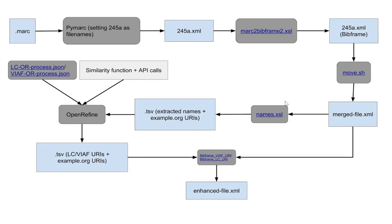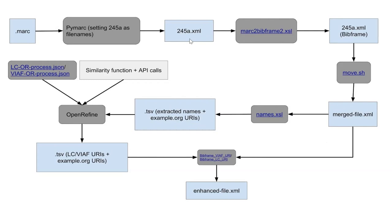And then we create a custom XSL, which is names.xsl, which will create a TSV that will extract all the names and the example.org URIs. These example.org URIs are the URIs that are given to the XML file when it is converting the MARC XML to bitframe. This XSL style will assign these example.org URIs, which I will tell you why we're using this later on. But our pilot was all about agents. So we were trying to enrich the agent names in the bitframe file with URIs. So that's why it's called names.